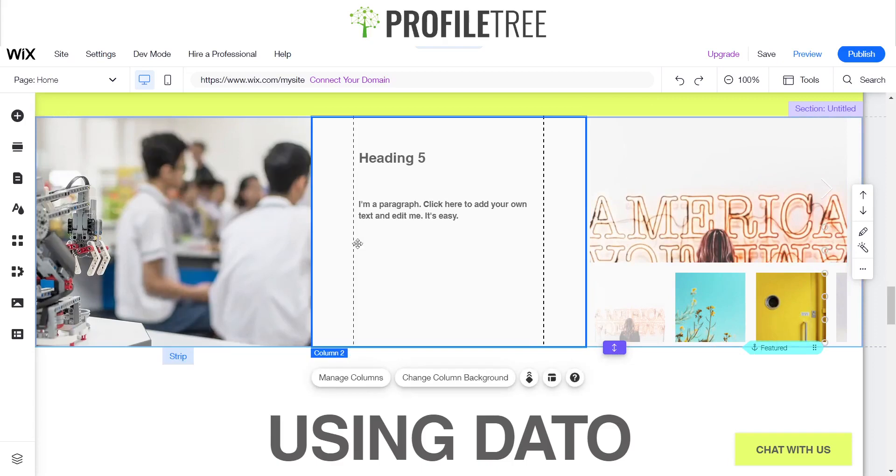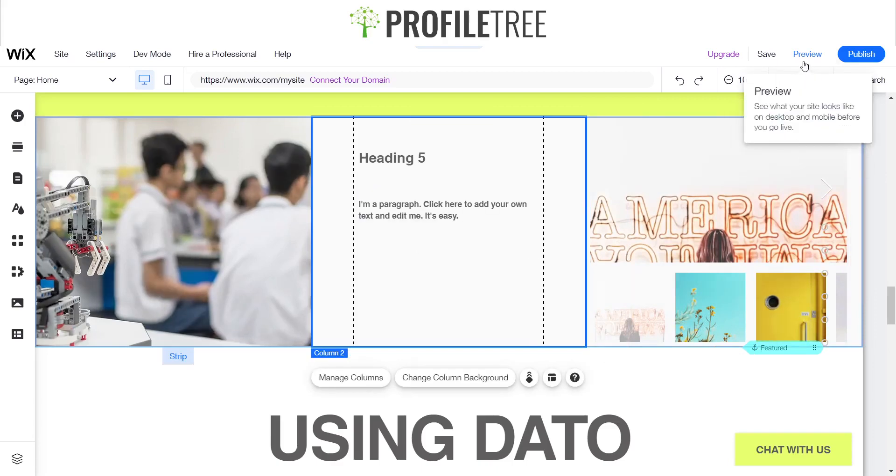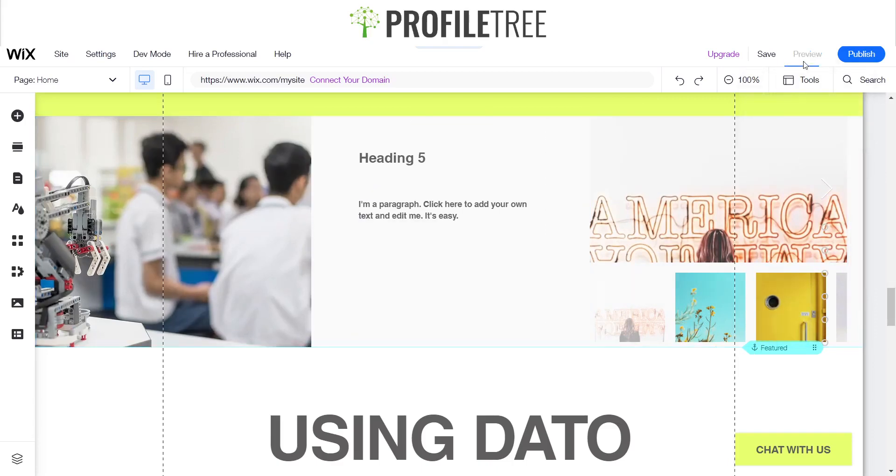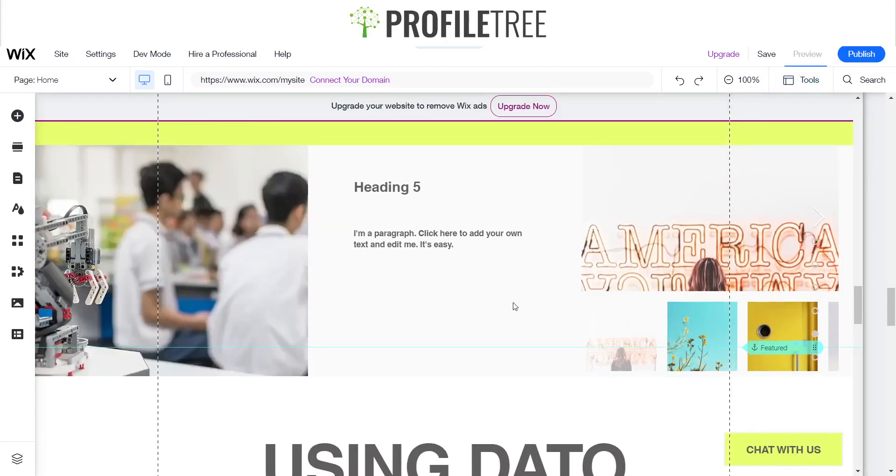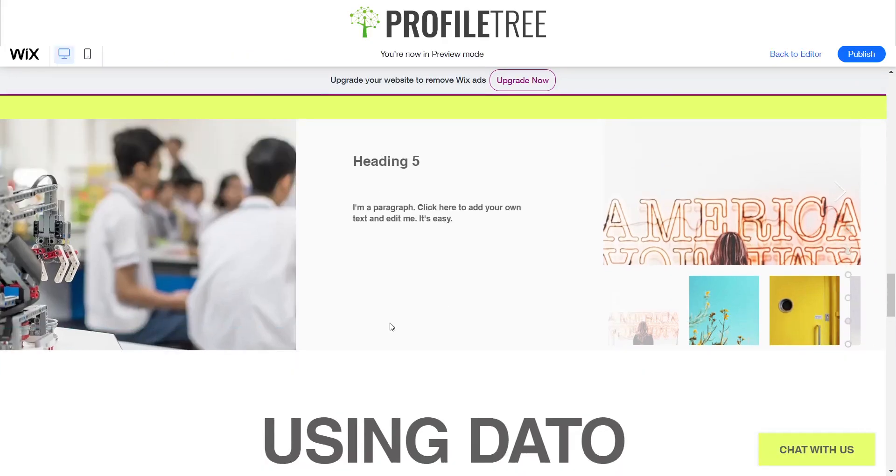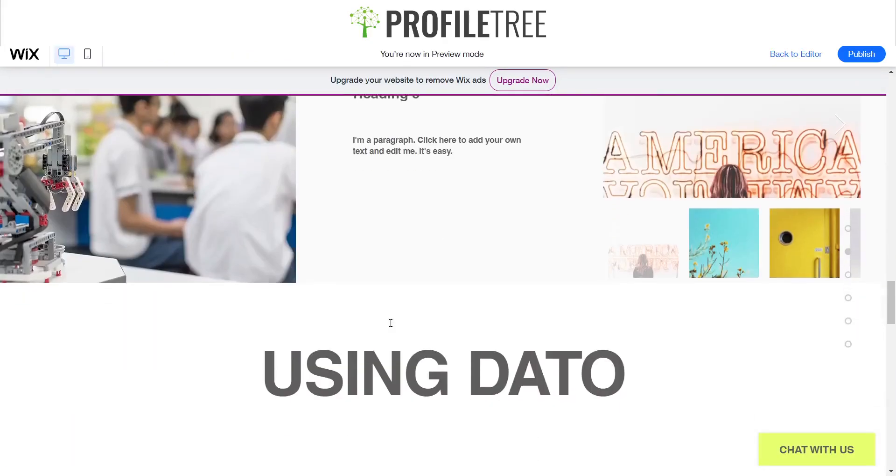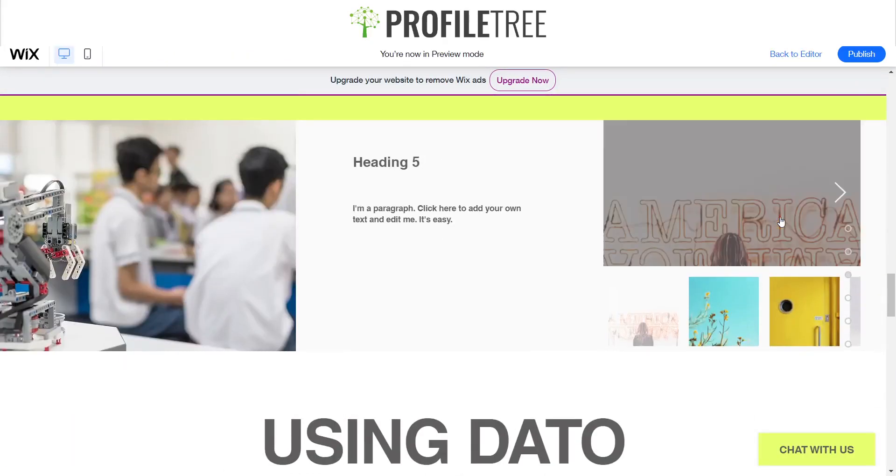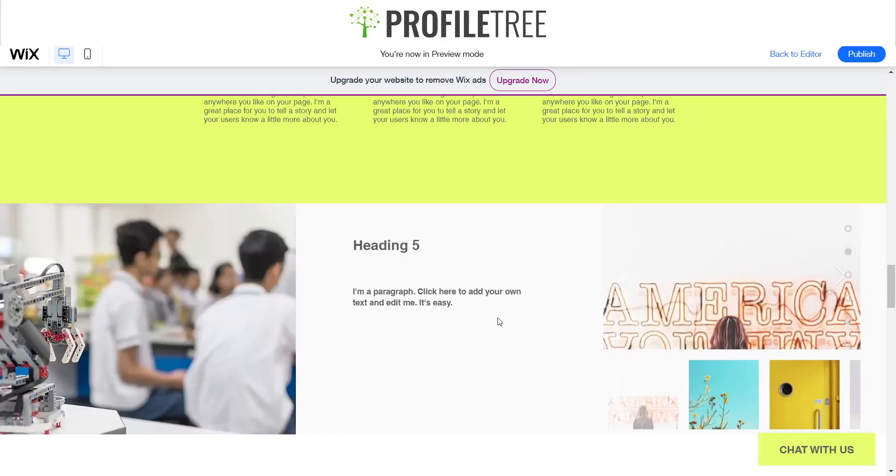As you can see, there you go. That's our little strip. You can also preview that if you want to. And there you go, it's perfect. So yes guys, if you have any other questions at all, just leave them down below in the comment section. And yeah, I'll see you for the next video. Thank you very much.